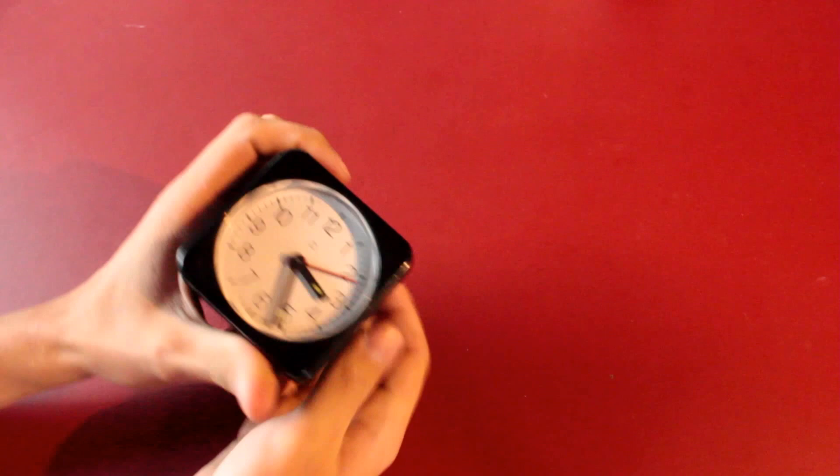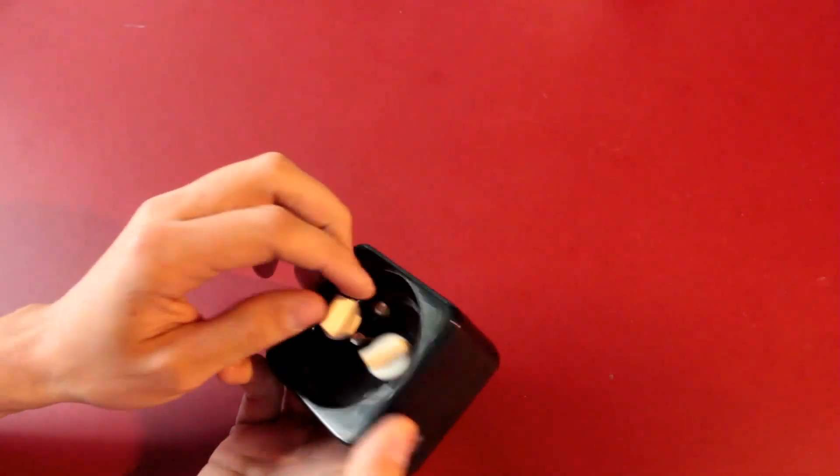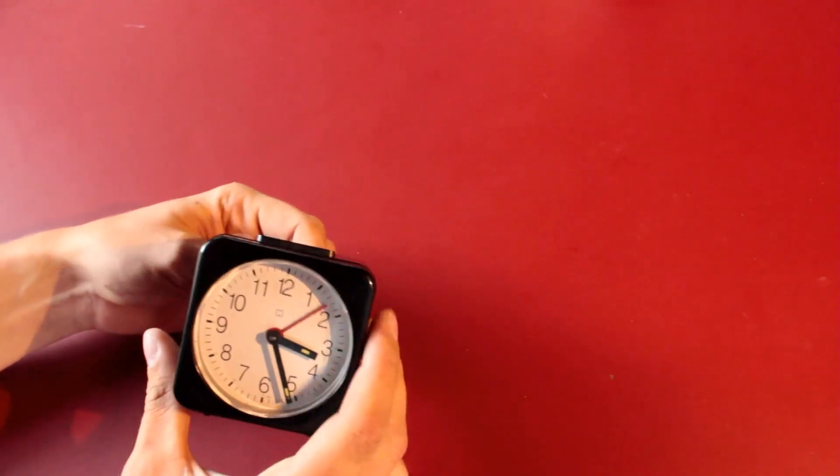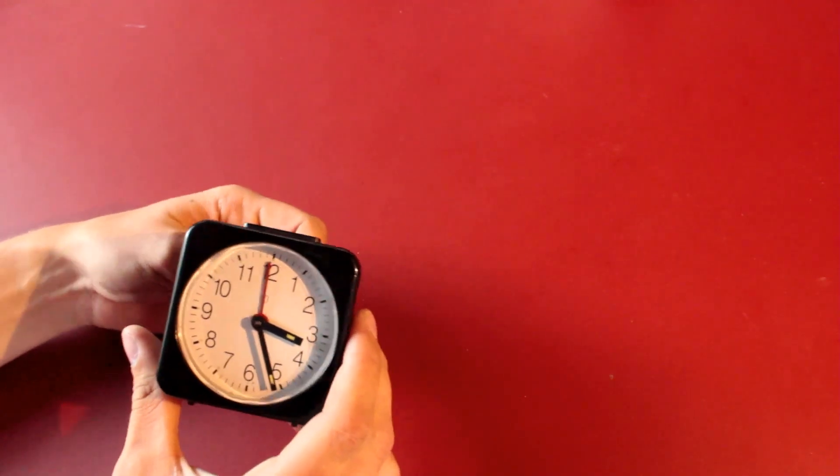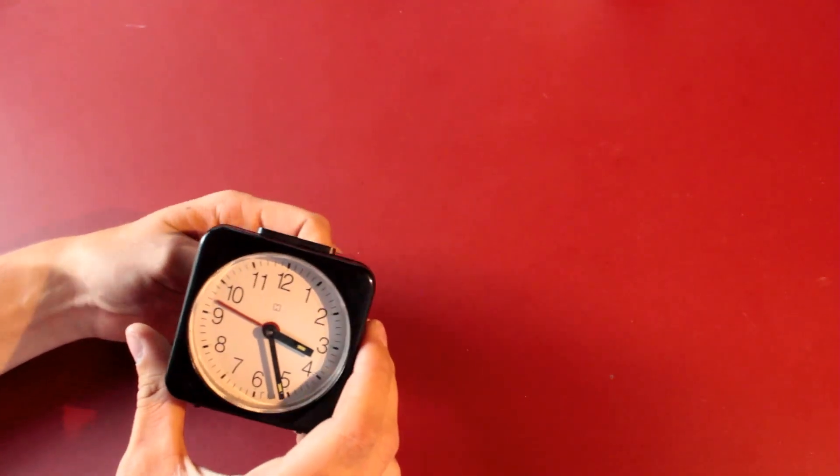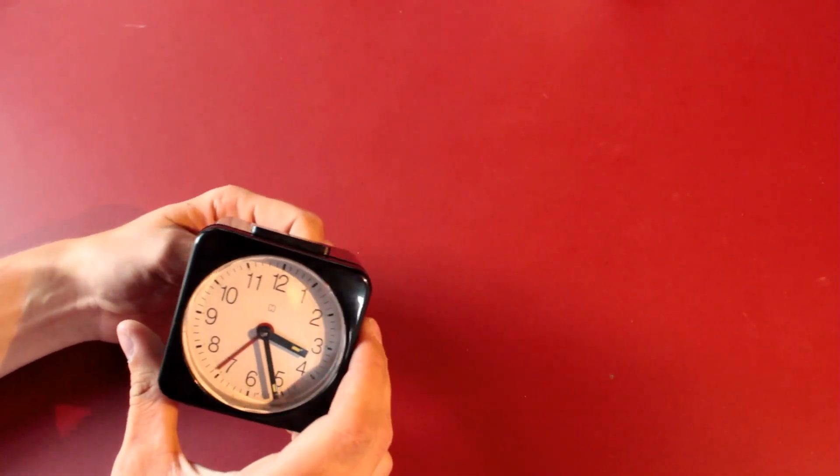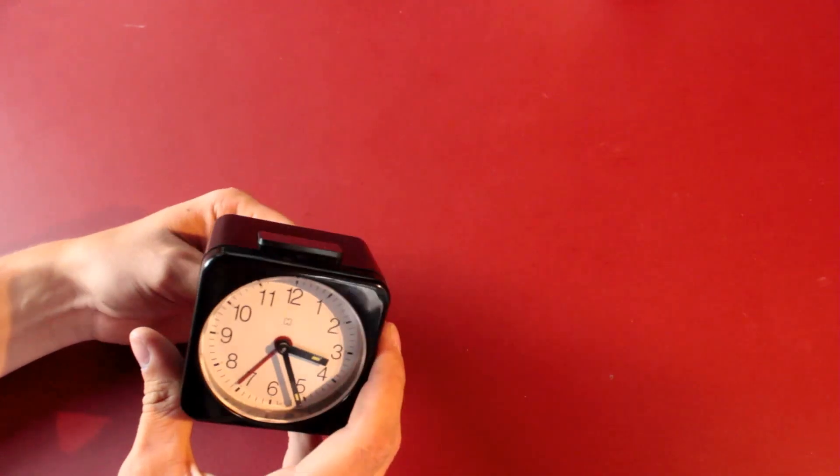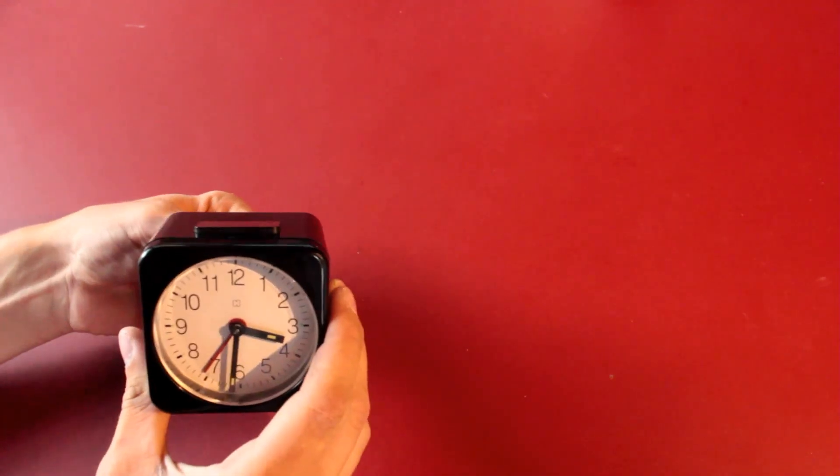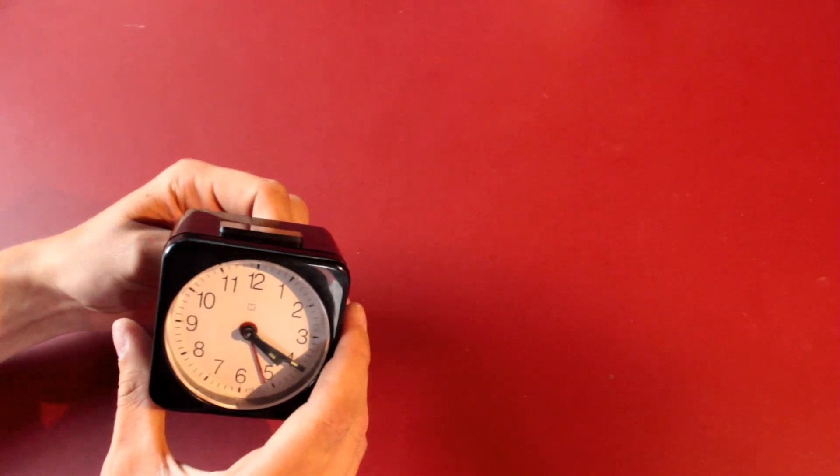The only annoying thing about this clock is that it makes a terrible ticking noise. Wait, I will let you listen for a bit. Normally when I fix things, I open the product, find the thing that causes the problem, and fix it or change it.